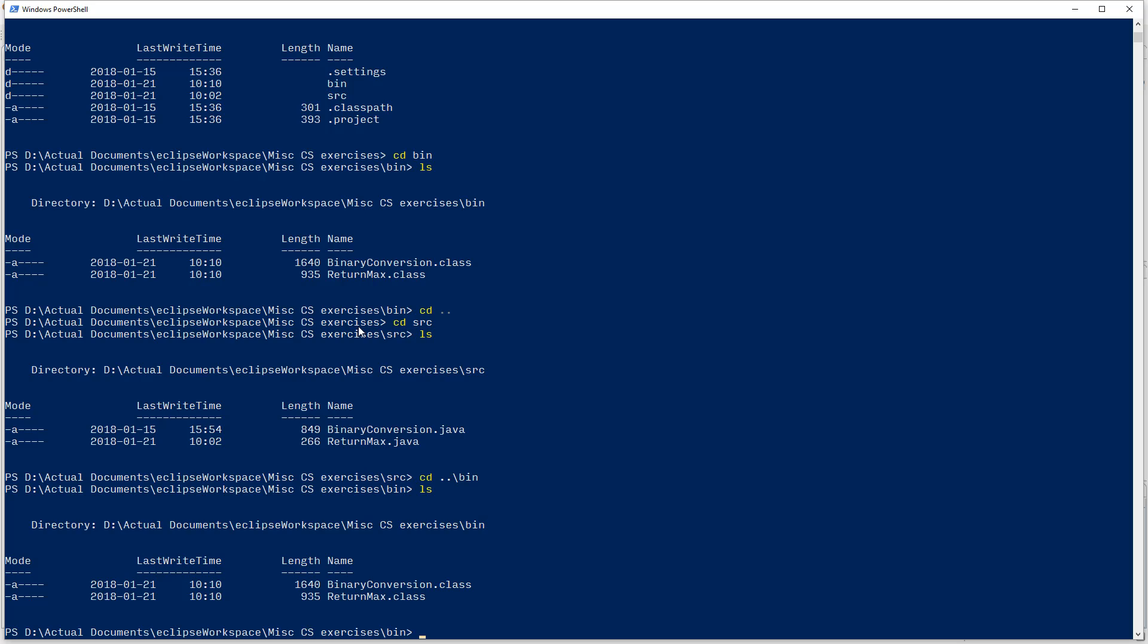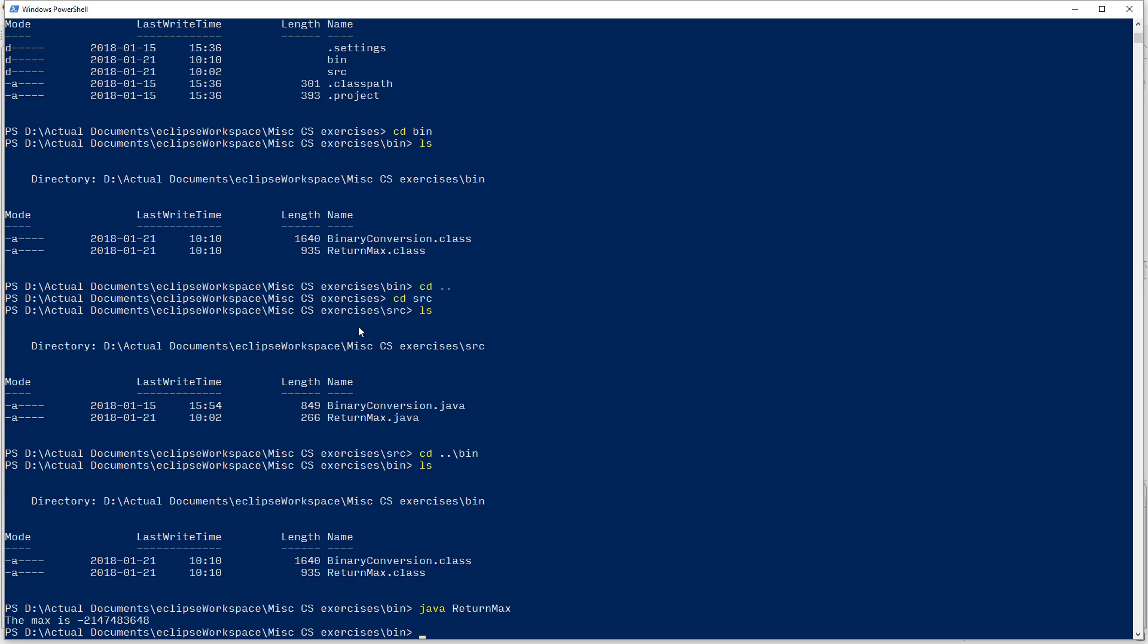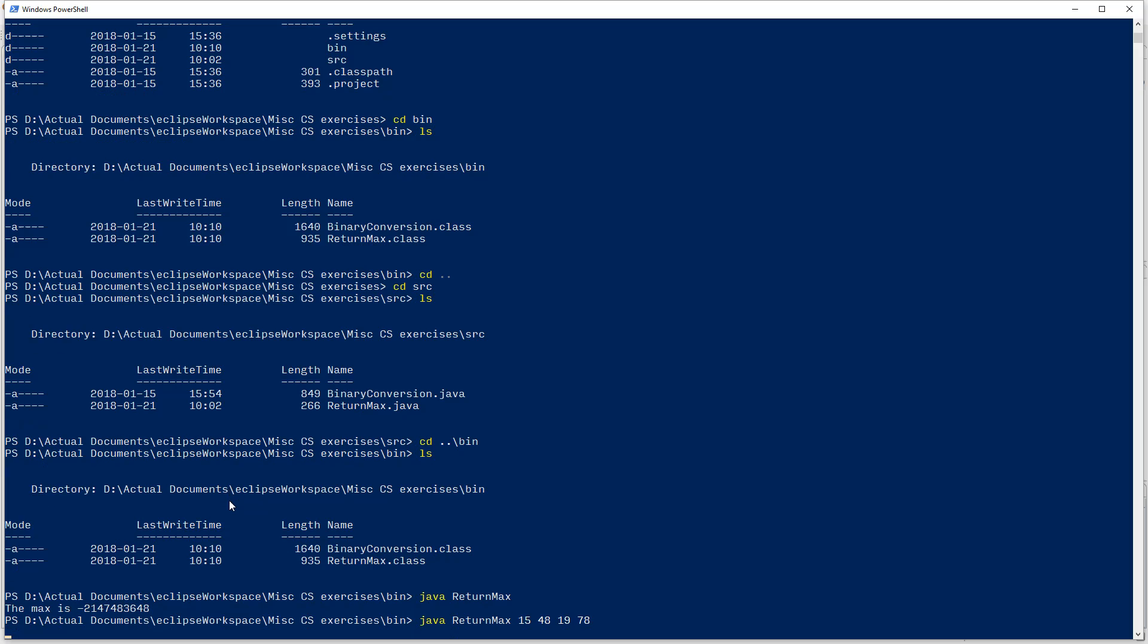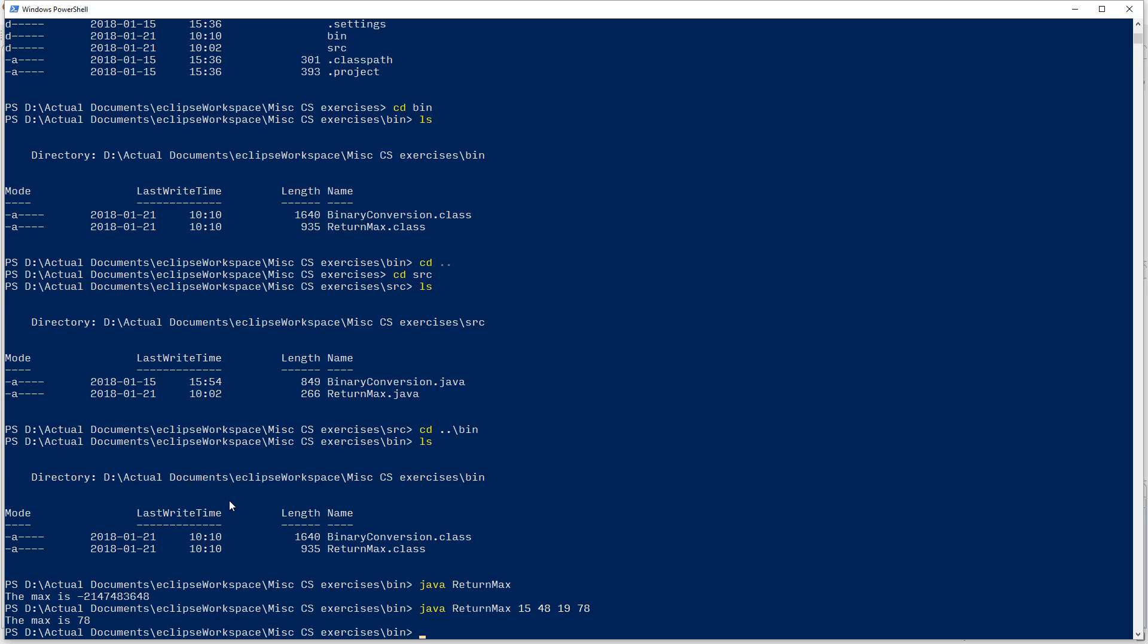So, now I can run my return max from here just by typing in Java, which means I'm going to run basically a Java application, and return max. Don't put the dot class. Just put return max. If you hit enter, it'll run. And, just like before, we get the same result of that negative 2 to the 31. Well, what if I, you can just hit up to do the old command. If I add some arguments after it, 15, 18, 19, 78, it'll actually pick up the top one there. Okay?